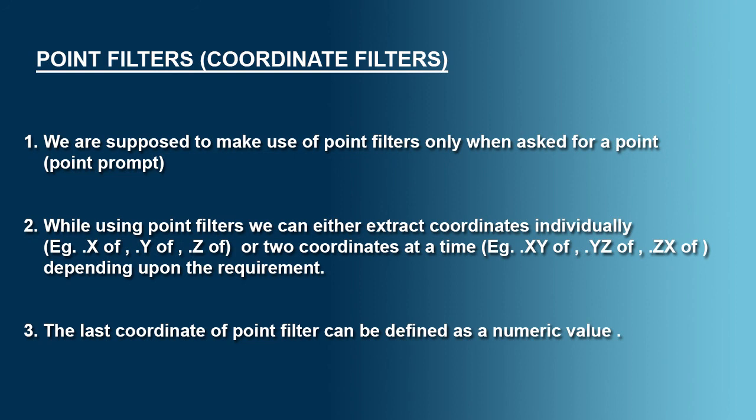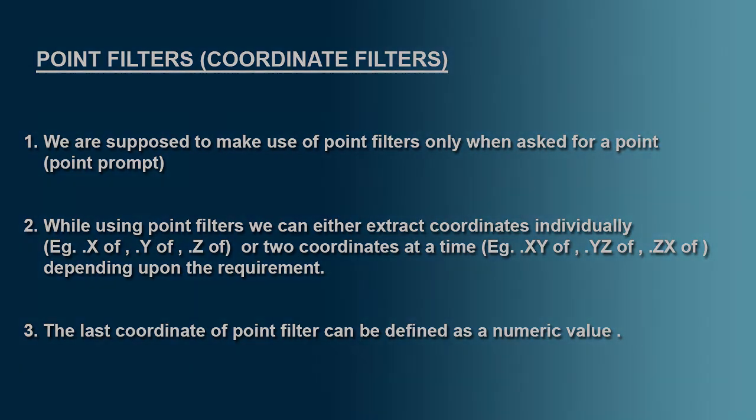The last coordinate of point filter can be defined as a numeric value. So this is all about point filters, thank you.